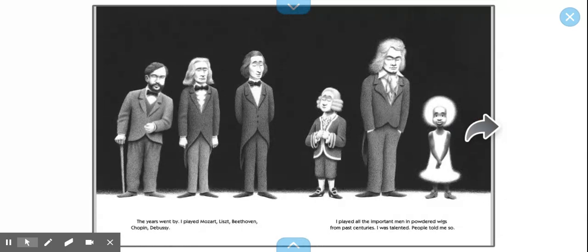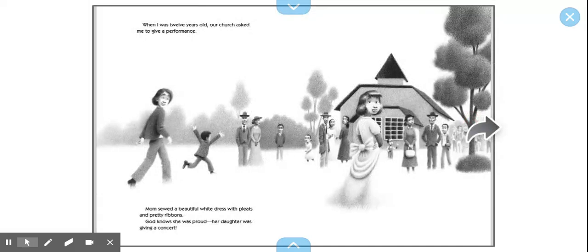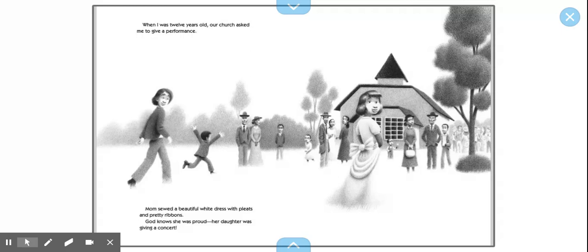The years went by. I played Mozart, Liszt, Beethoven, Chopin, and Debussy. I played all the important men in powdered wigs from past centuries. I was talented. People told me so. When I was 12 years old, our church asked me to give a performance. Mom sewed a beautiful white dress with pleats and pretty ribbons. God knows she was proud. Her daughter was giving a concert.